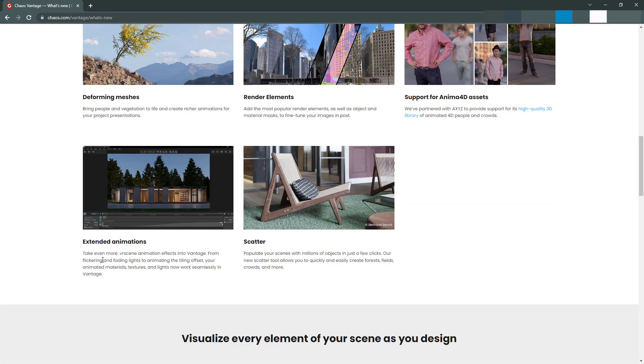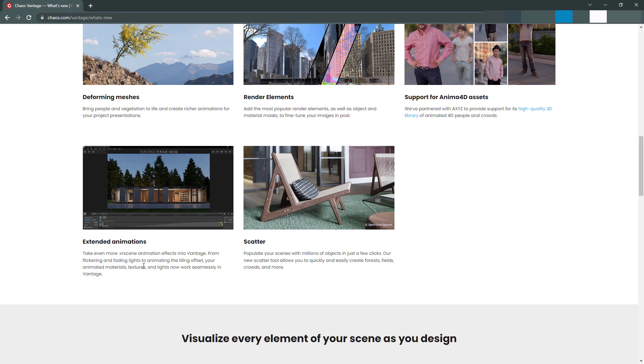Extended animations take even more VR scene animation effects into Vantage. From flickering and fading lights to animating the tiling offset. So like animated materials. That's pretty cool. Your animated materials, textures, and lights now work seamlessly in Vantage. So it sounds like all the stuff that you can animate in 3ds Max will now translate to Vantage better than it did before. Like I said, in some of my other videos, I've talked about how I wanted to do those kind of things, but they weren't supported.